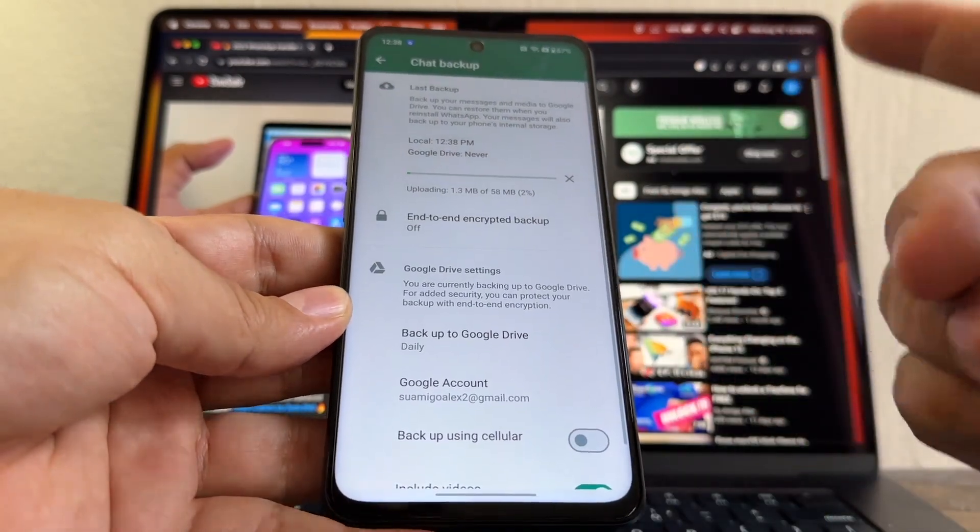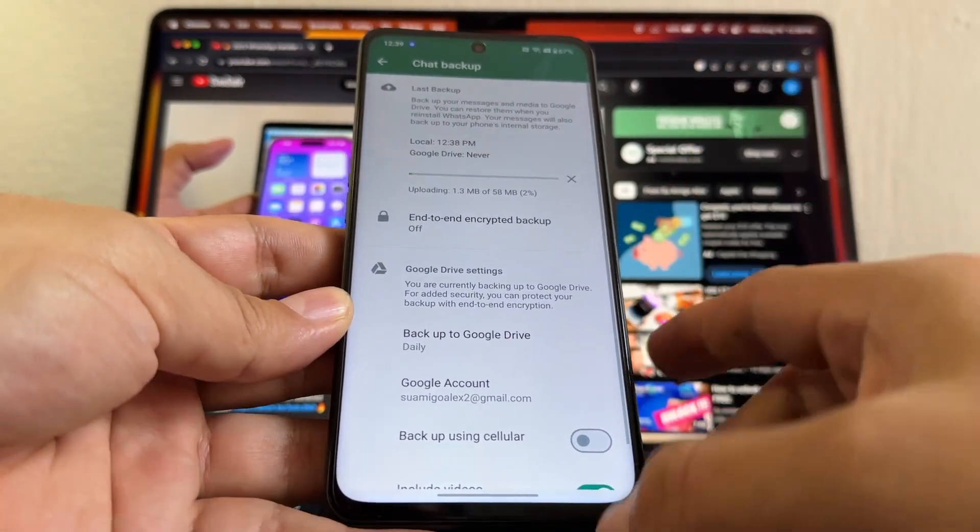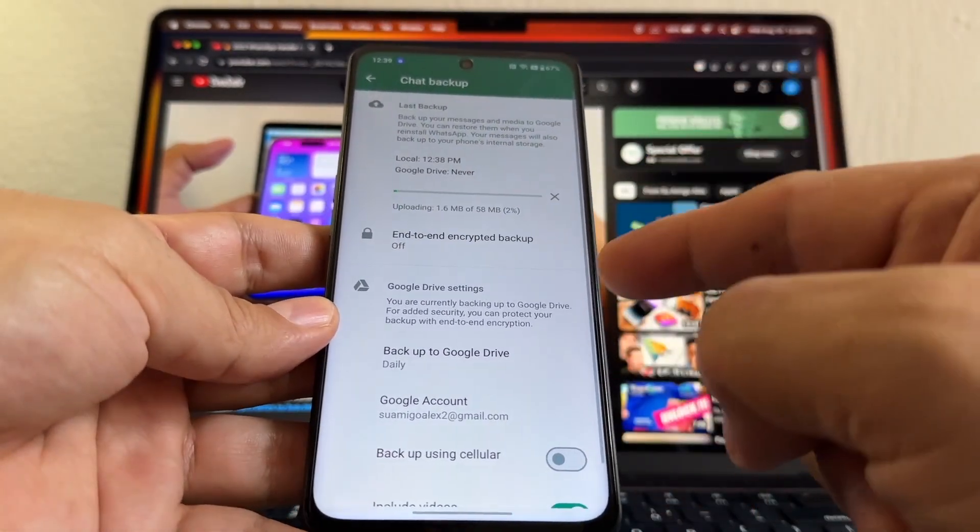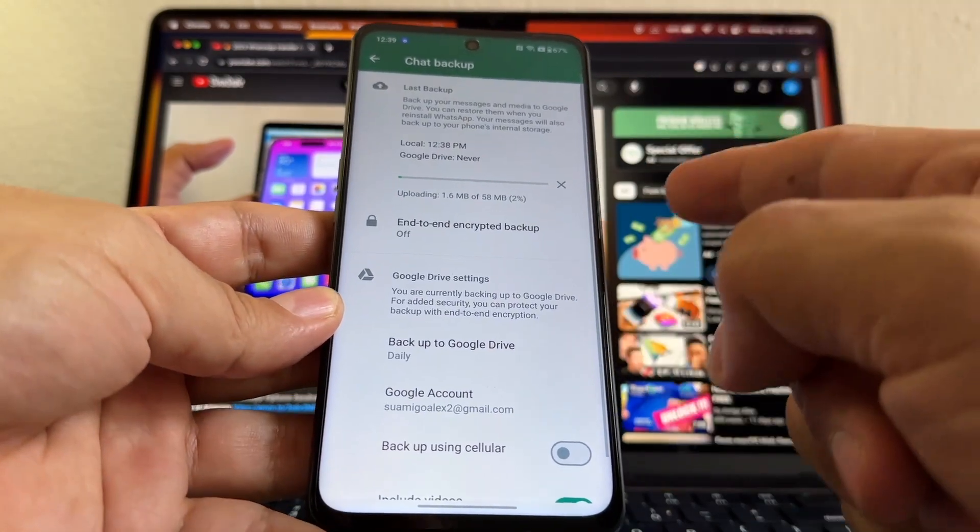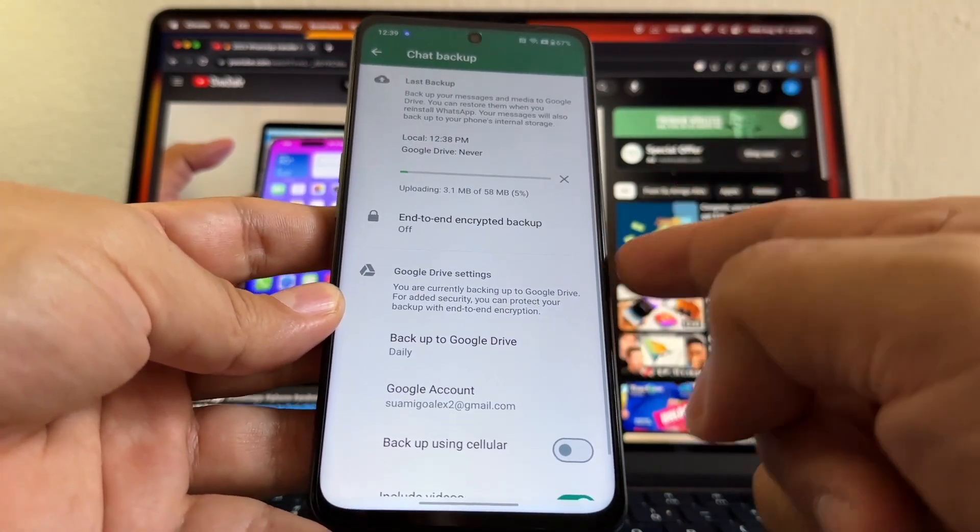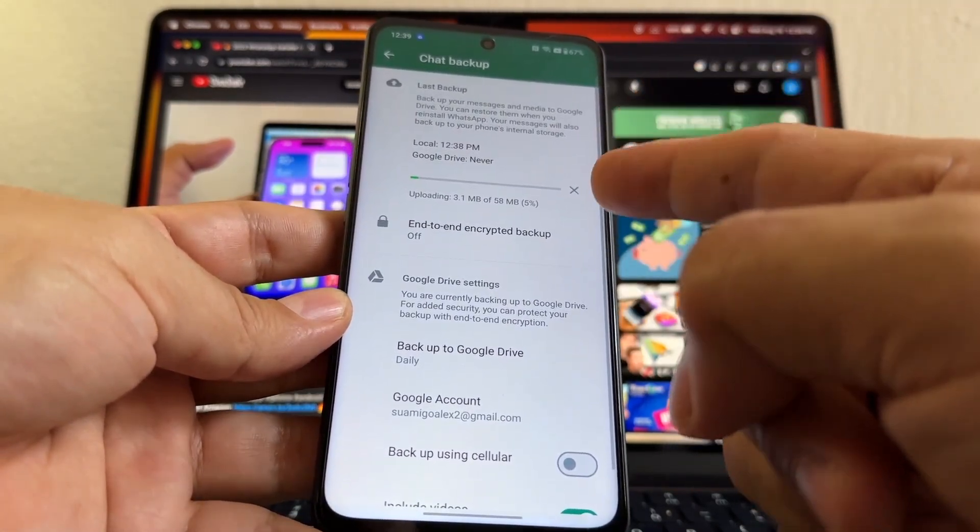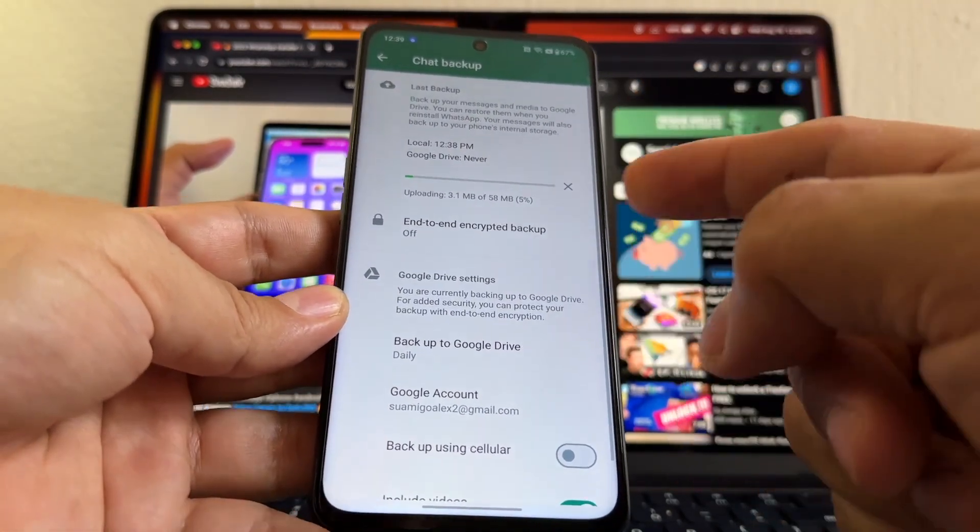I mean, on iCloud I already have one, but now I'm going to have it on Google Drive. And once I have it on Google Drive, I can move to any Android device, and I'm going to move with my chats, with all my backup. That's the beauty of having a backup on Google Drive.